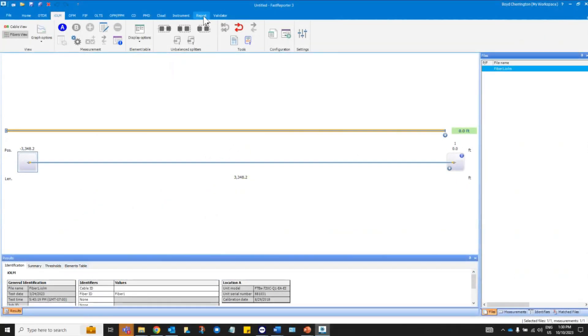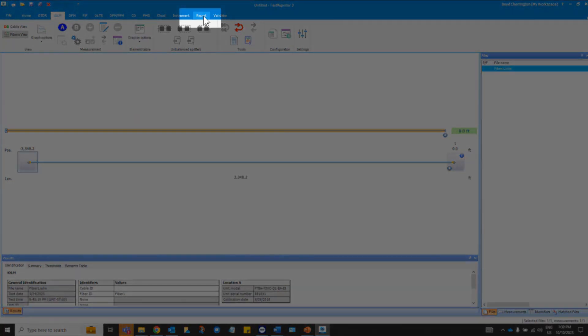Within the FastReporter 3 application, whether you want to access a FastReporter generated report or an application report, you will click on the Tap report.